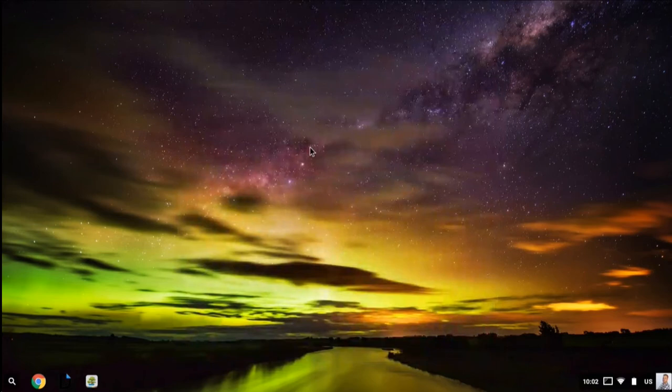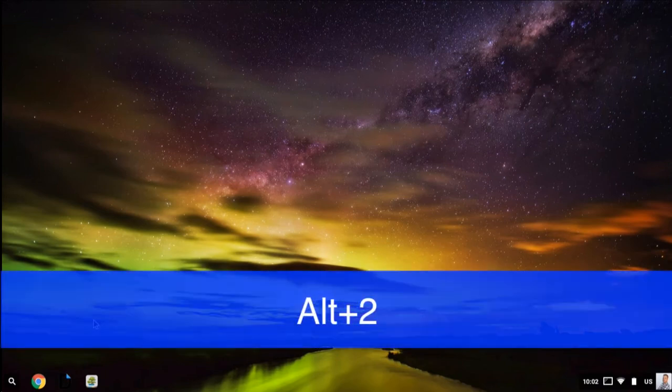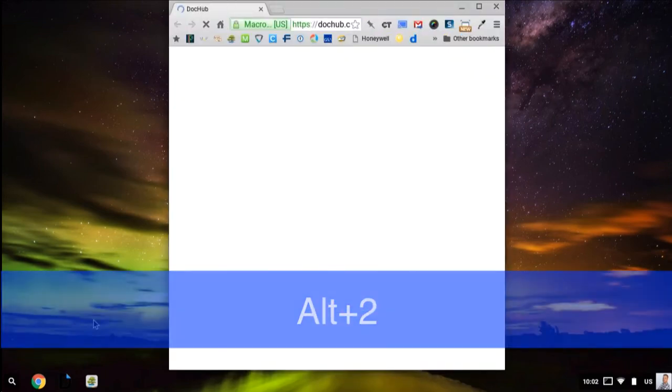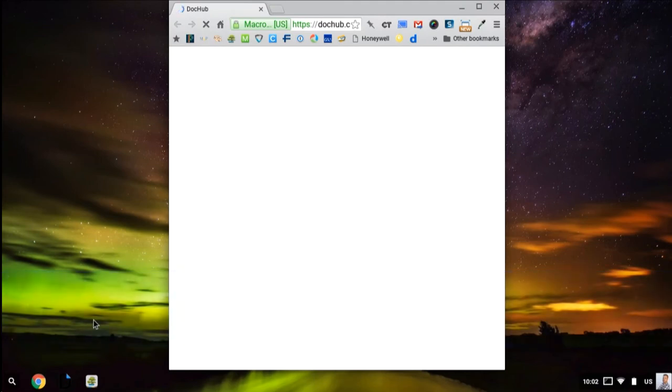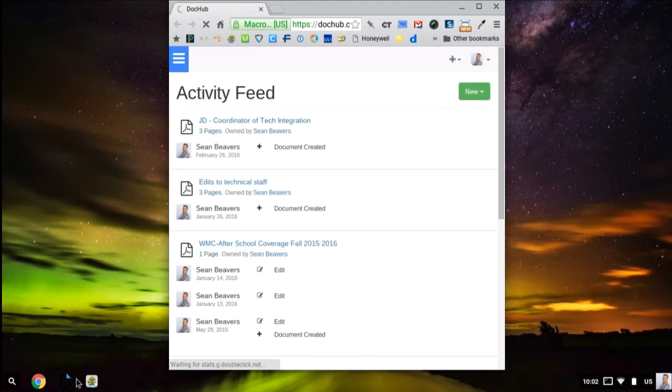To launch the applications that are pinned to your shelf across the bottom (for example, Chrome, DocHub, and Haiku), hold down Alt and press a number. If I press Alt+2, it'll open up DocHub because this is the second from the left on my shelf.